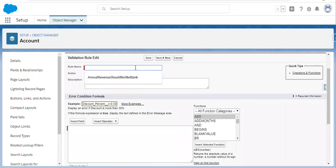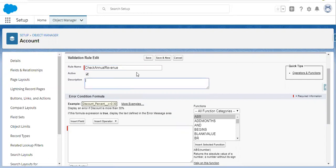I am going to provide the rule name: 'check_annual_revenue'. This is the rule name. Now I am going to fill the description. The description is: if the profile is other than System Administrator, then annual revenue should be populated. This is our requirement.